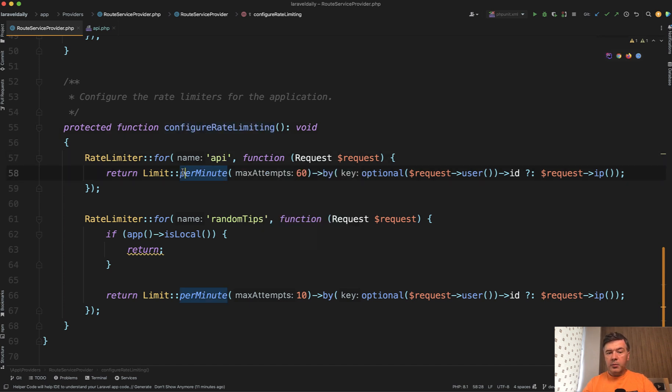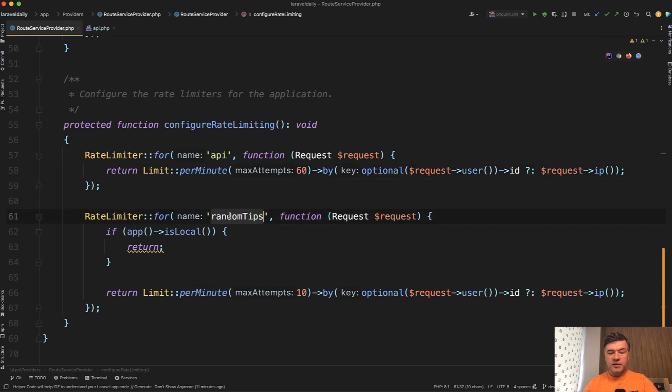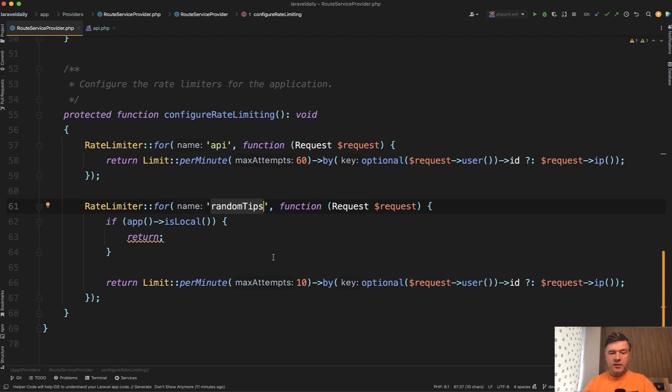So per minute, we have 60 attempts, but specifically for random tips. So we came up with our own name of that throttle rules. We have it customized.